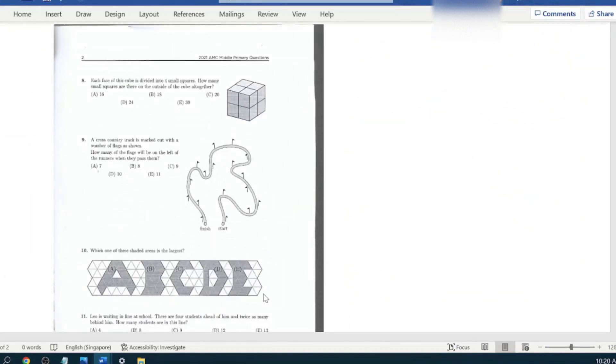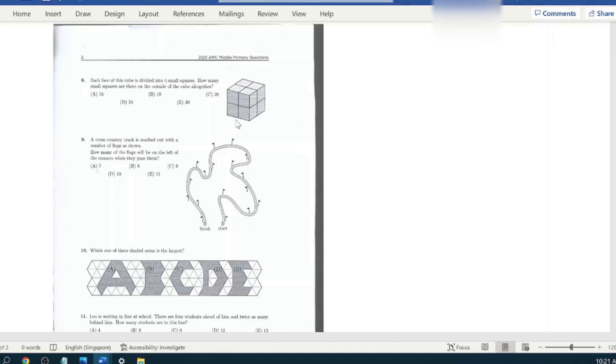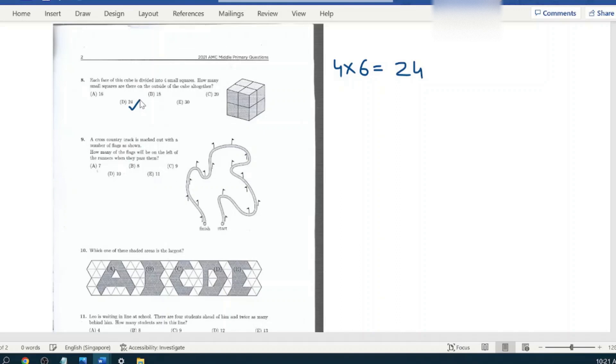Question number eight: each face of this cube is divided into four small squares. How many small squares are there on the outside of the cube altogether? As we know, there are six faces, six sides in a cube. In each side there are four squares. So four multiplied by six is 24. Option number D.